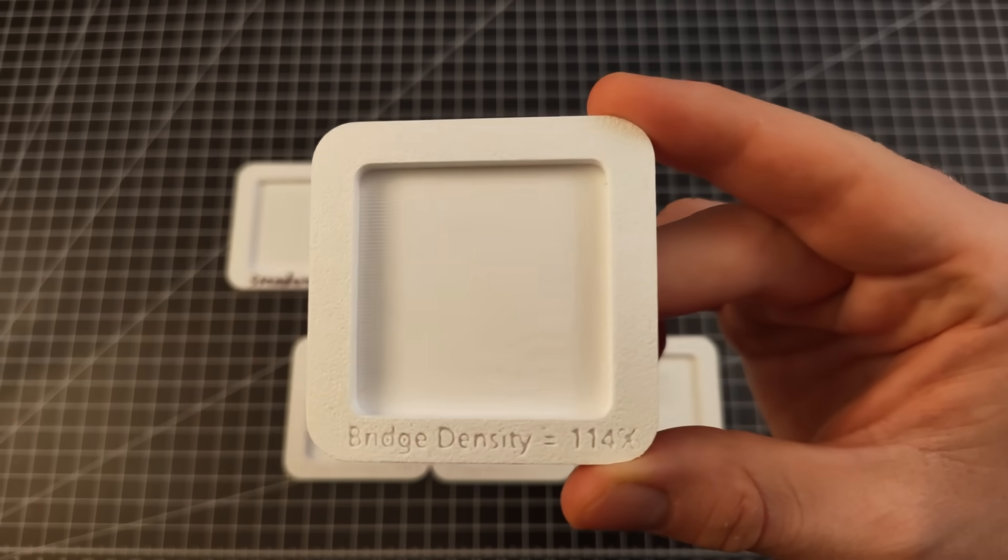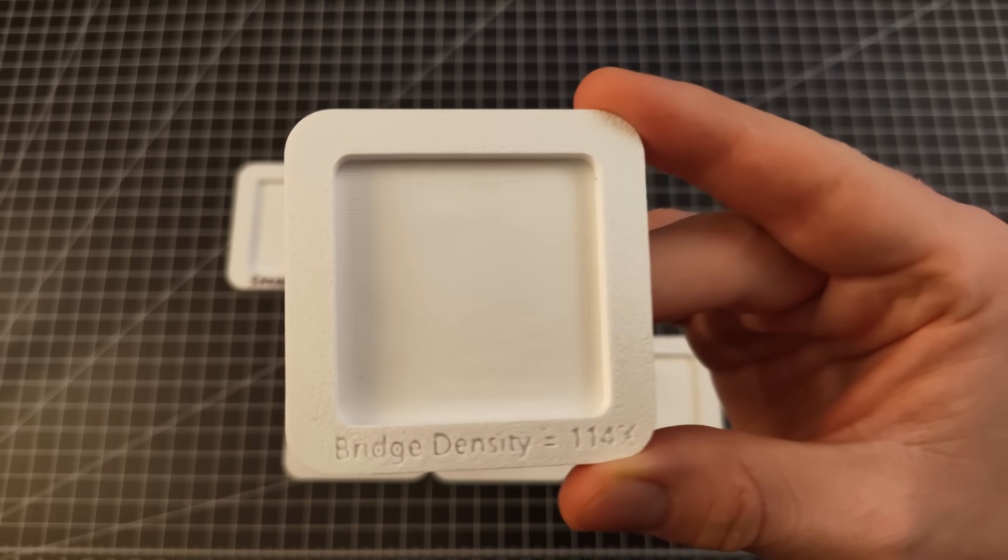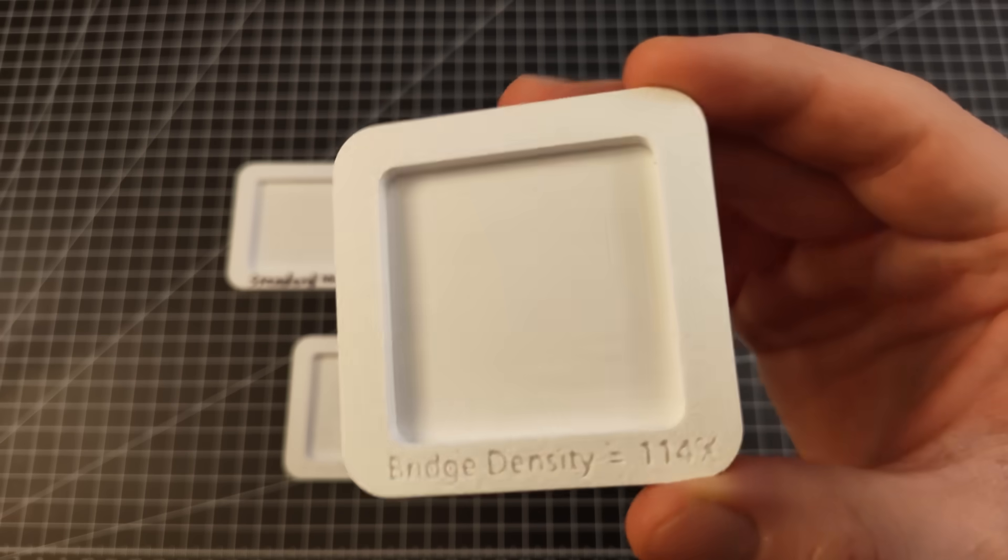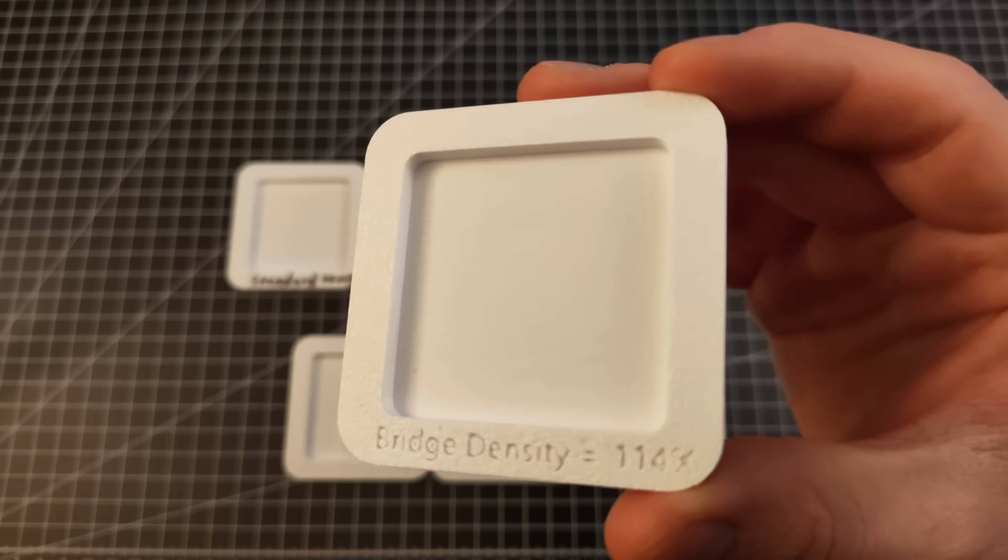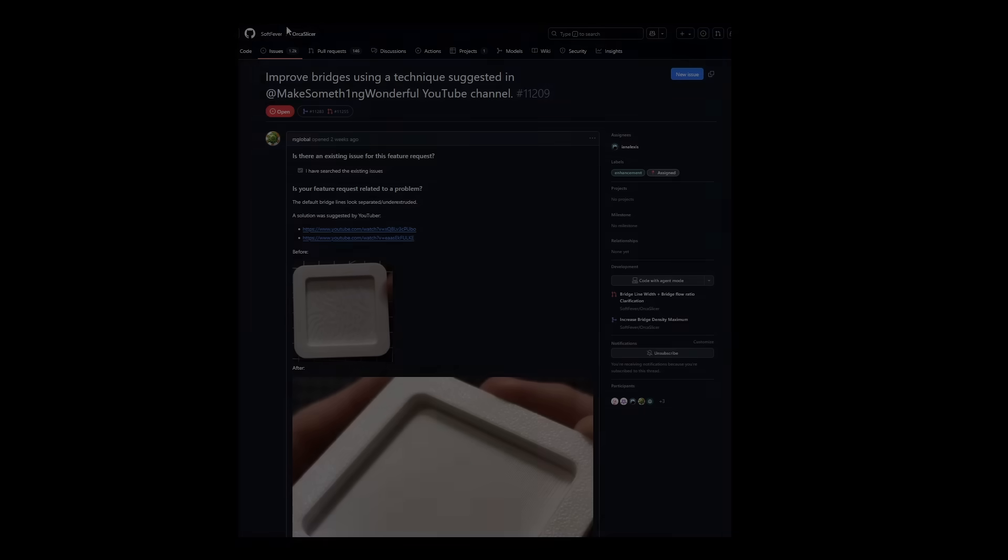The results were similar to what I saw in Cura. At that point, I thought, okay, we have a proof of concept, but how do I max out quality and get this to other people? Well, I would have to merge my changes with OrcaSlicer.